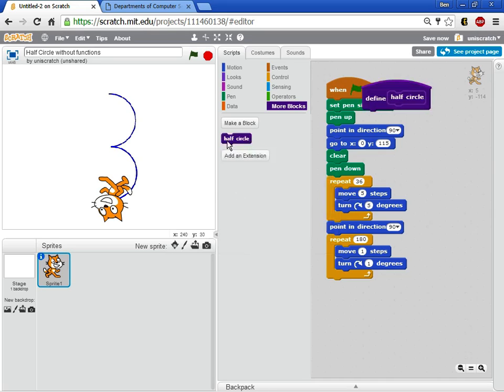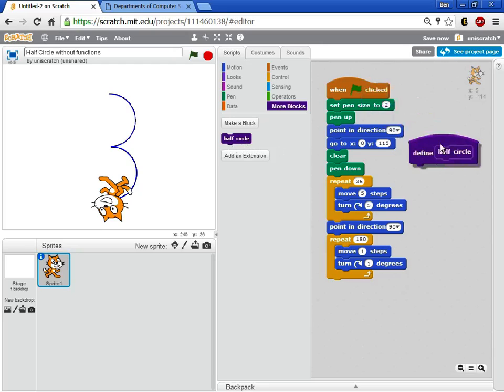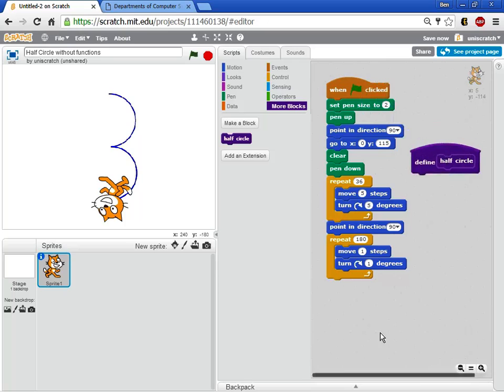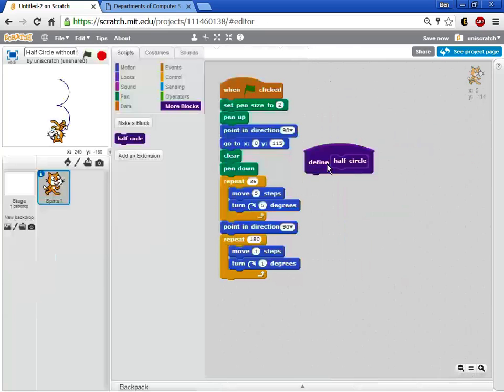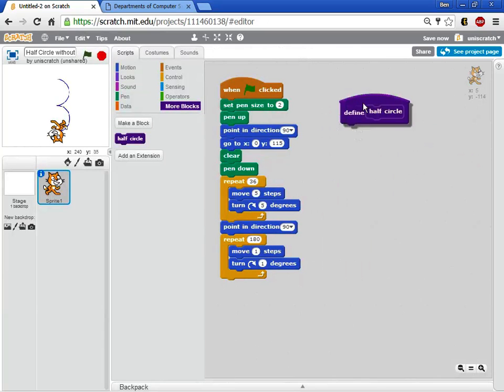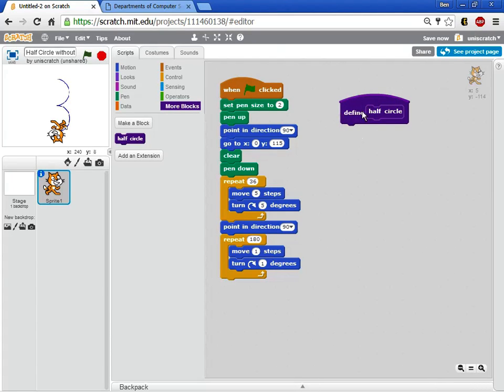First you'll see that I get a very basic block here called half circle that I can drag and drop out and use in places. And then what I got over here is this hat top block, or you know this definition block, that says hey this is gonna be where I define what half circle looks like.